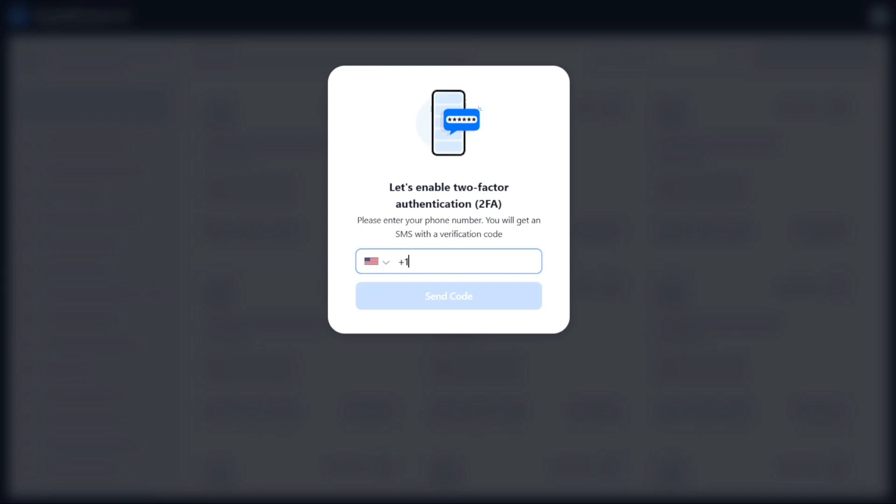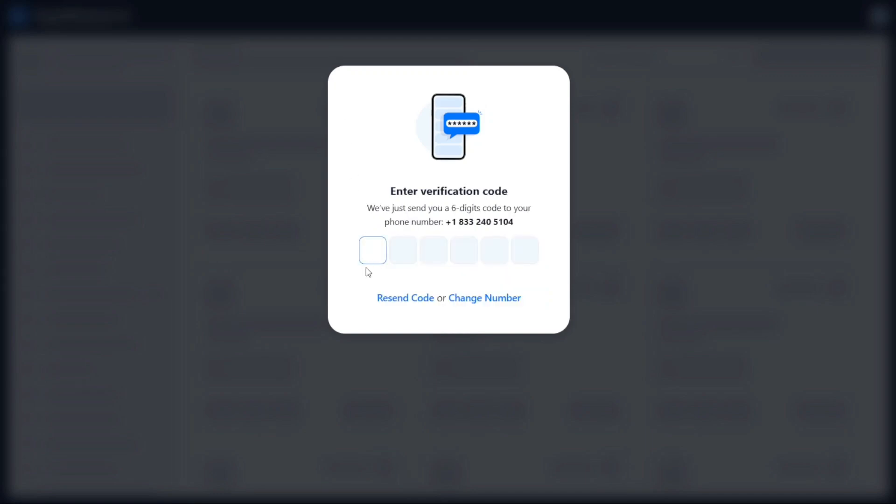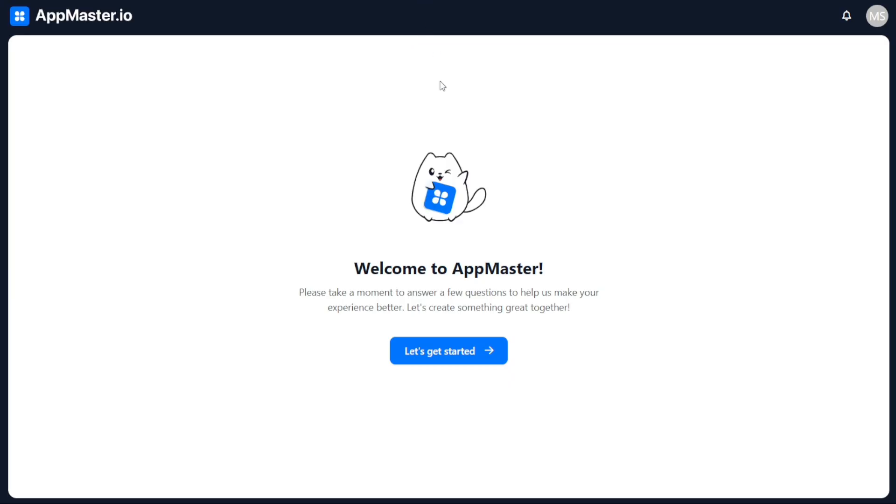To verify your phone number, AppMaster will send you a code. Enter this code into the pop-up window to complete the verification process. This step adds an extra layer of security to your account.